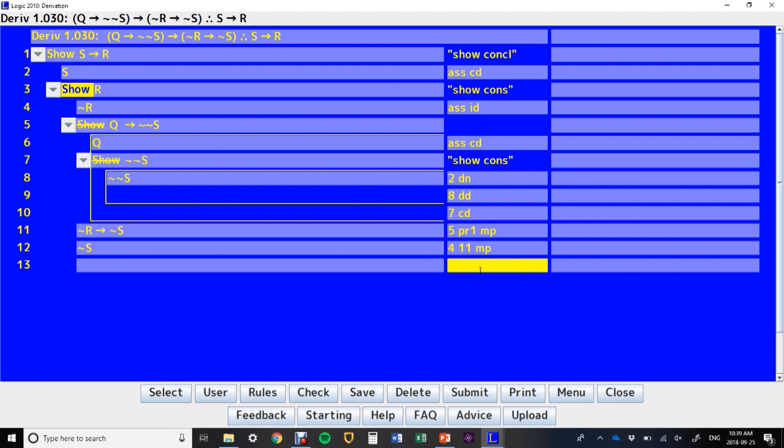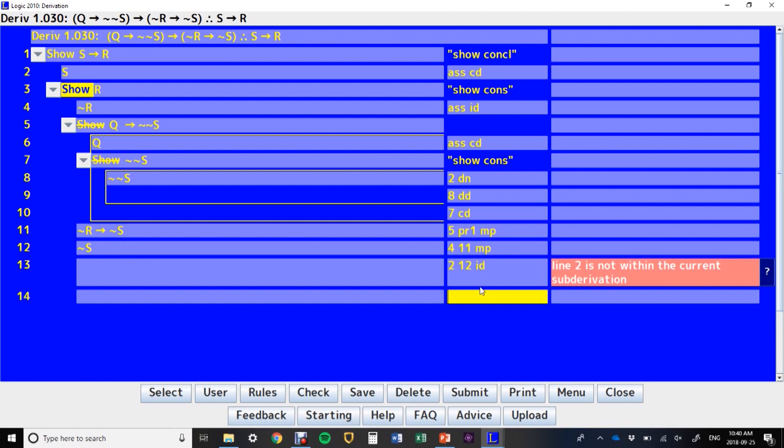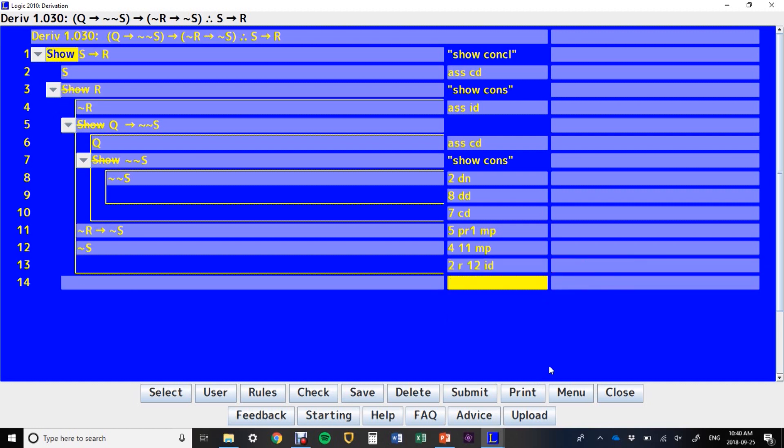So, in the indirect, what we want to do is say line two and line 12, indirect derivation. When you're doing this indirect derivation thing, you need to use the repeat rule. So if I just say line two, line 12, indirect derivation, that will give me an error that says two is not within the current subderivation. So what I want to do instead is line two, space, repeat, space, 12, indirect derivation. And that will work. So, when you're doing this ID, that's when you need to use the repeat rule.